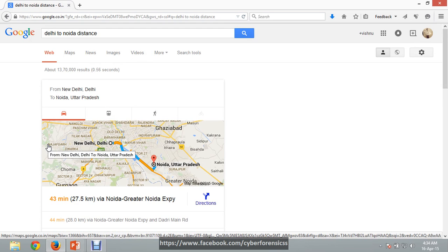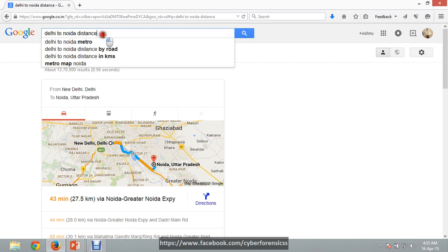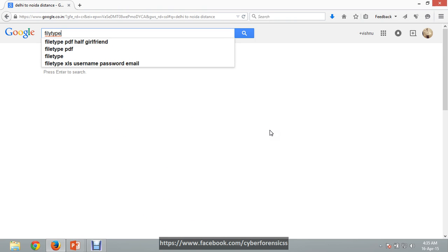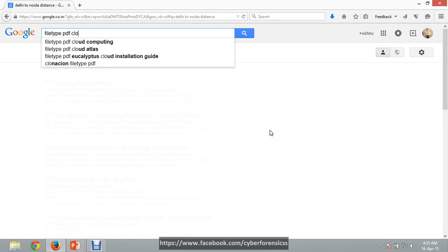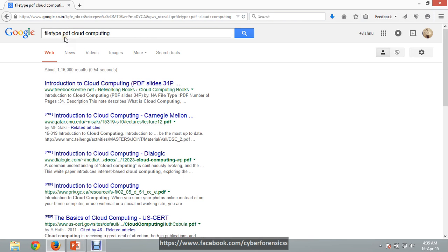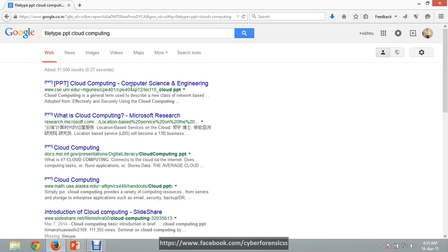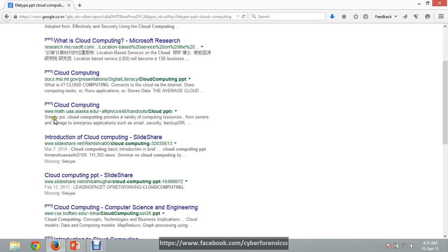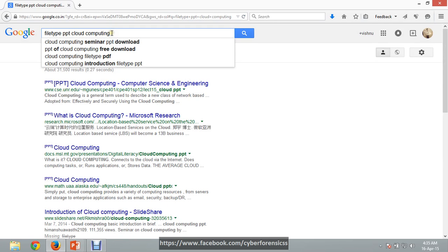If you want only a particular type of file to appear in your results — suppose you only want PDF files — you can use the filetype parameter. Type 'filetype:PDF cloud computing' and you get results of only PDF files. If you want PPT files, specify 'filetype:ppt' and only PPT files will appear. This is a very useful file filtering command: filetype, then the kind of file, then the topic.